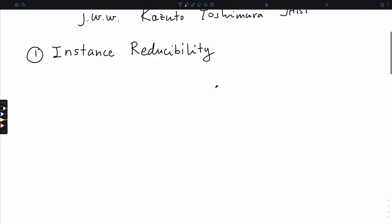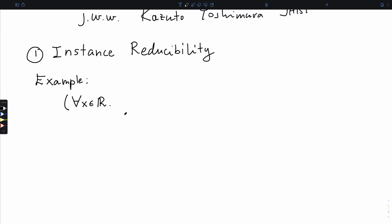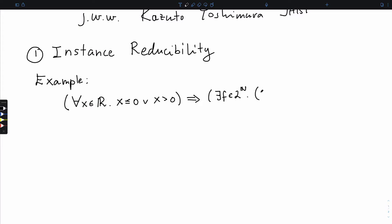Let's motivate instance reducibility with an example. We're going to work in constructive math and ask about the following implication: if every real number is non-negative or positive - that's a statement that is not provable constructively - then every binary sequence is all zeros or it contains a one.